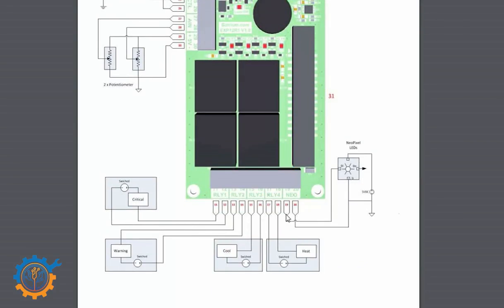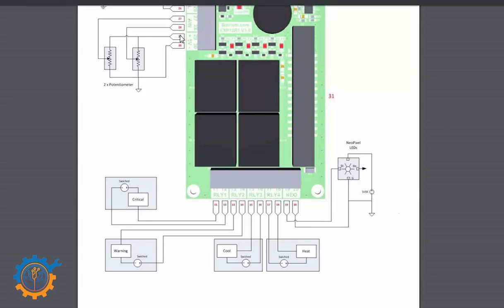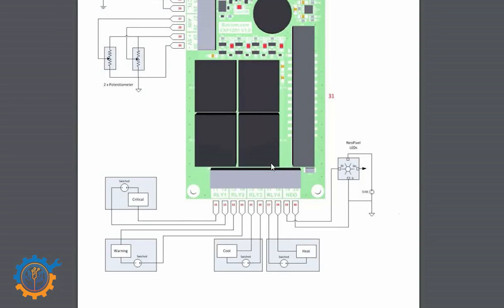If we scroll down a little bit, you will see that the NeoPixel output is on the bottom end here. It's also marked Neo. You connect it up like specified here. You have a data pin on pin number 19, and on pin number 20 you have the ground.